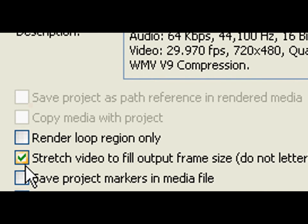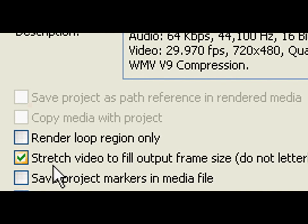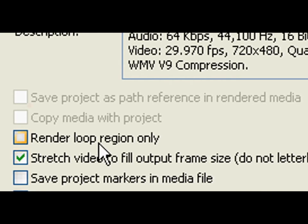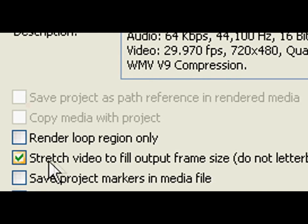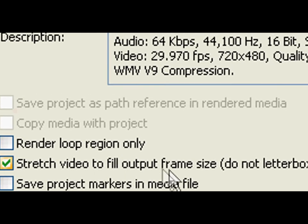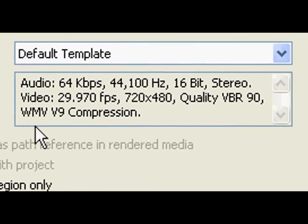Tick stretch video to fit output frame size. Select custom.